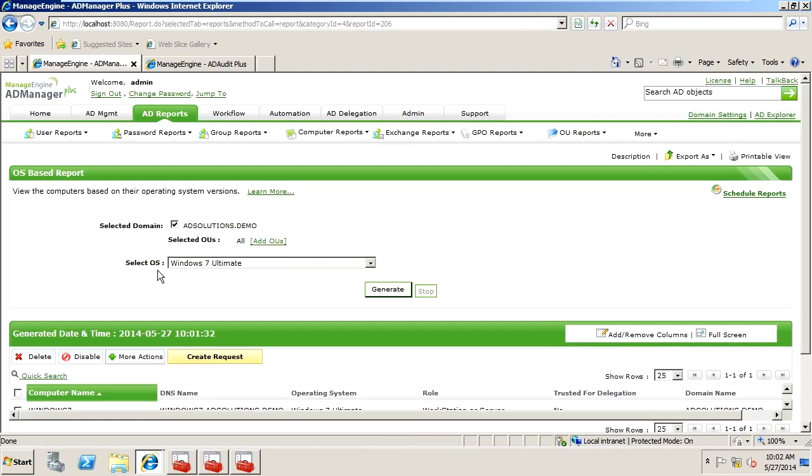Now, you could actually do this with a script, or you could do this with different types of things, maybe even PowerShell, but you'd have to create the script, and you'd really have to get into detail, do regression testing and such. When you use AD Manager Plus, it becomes extremely easy.